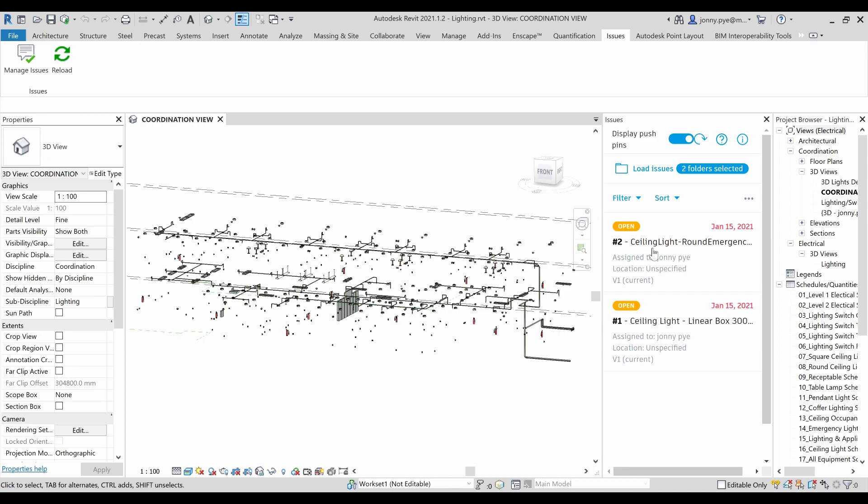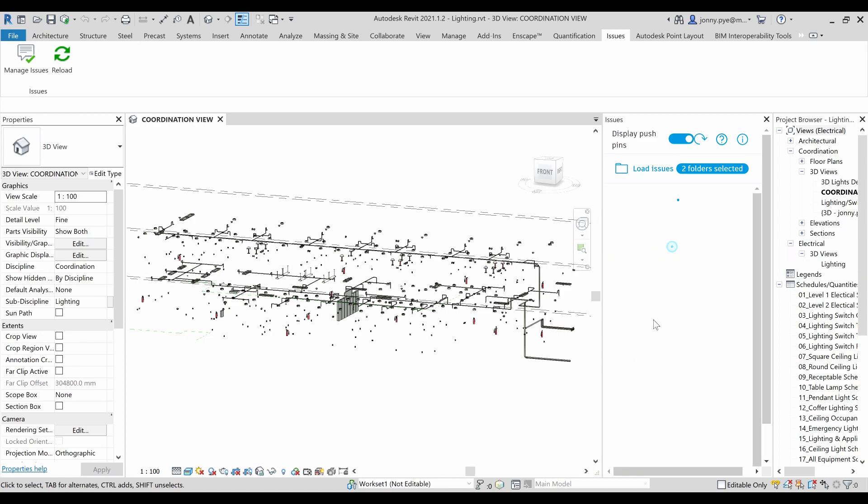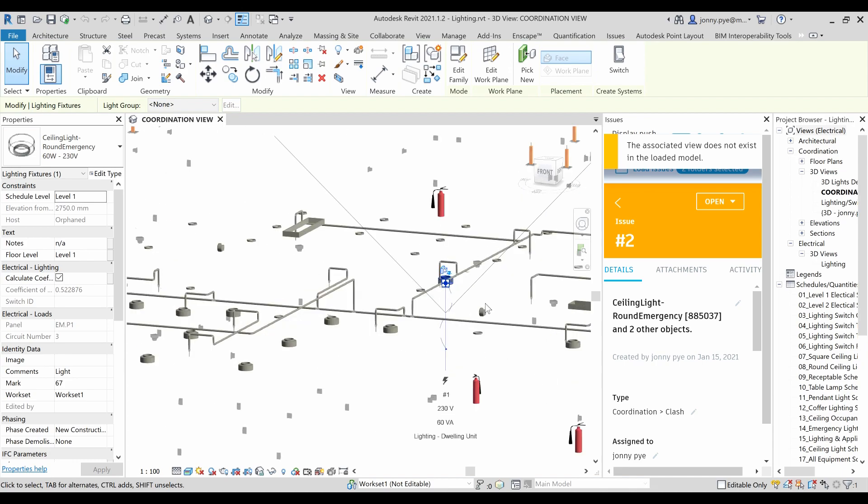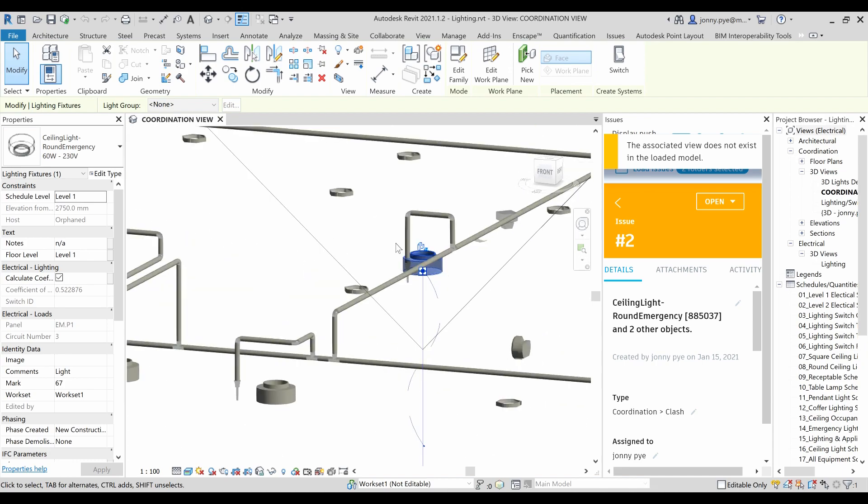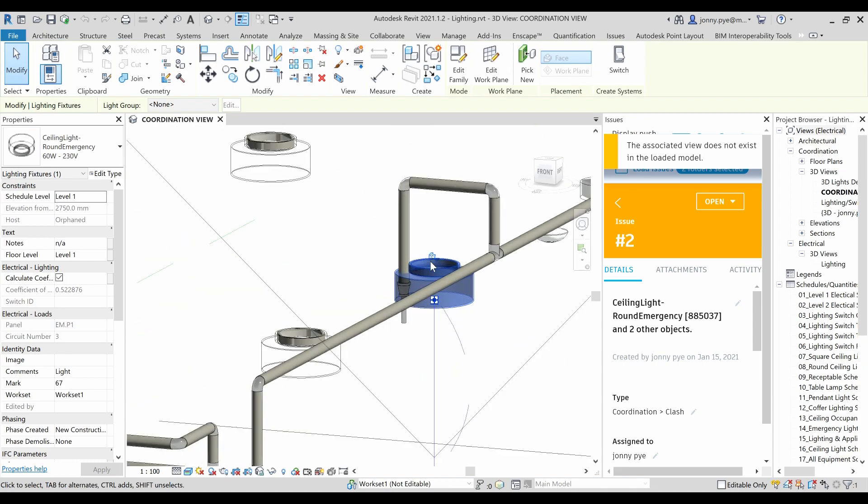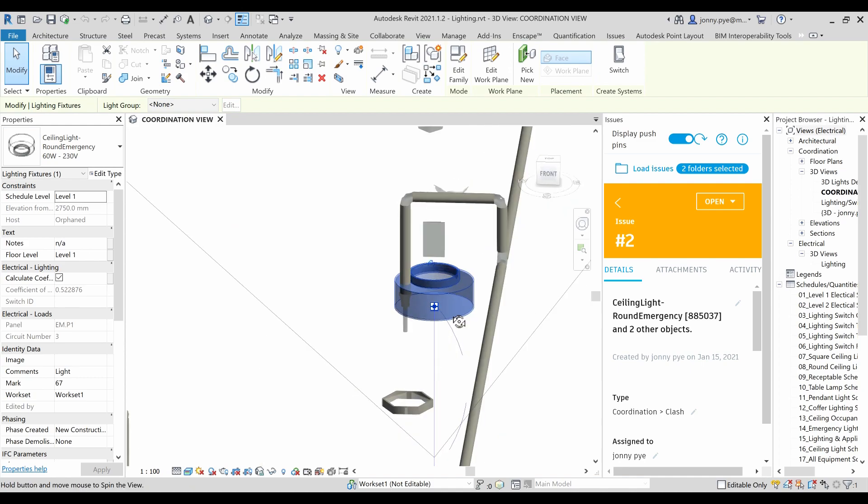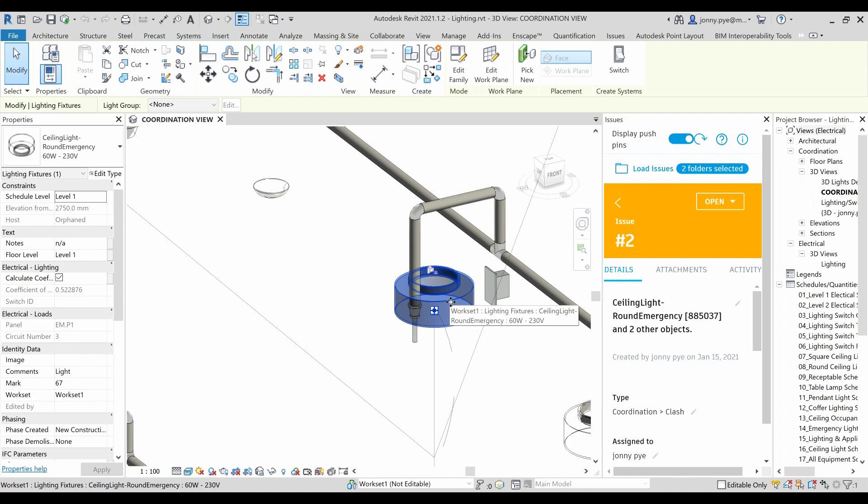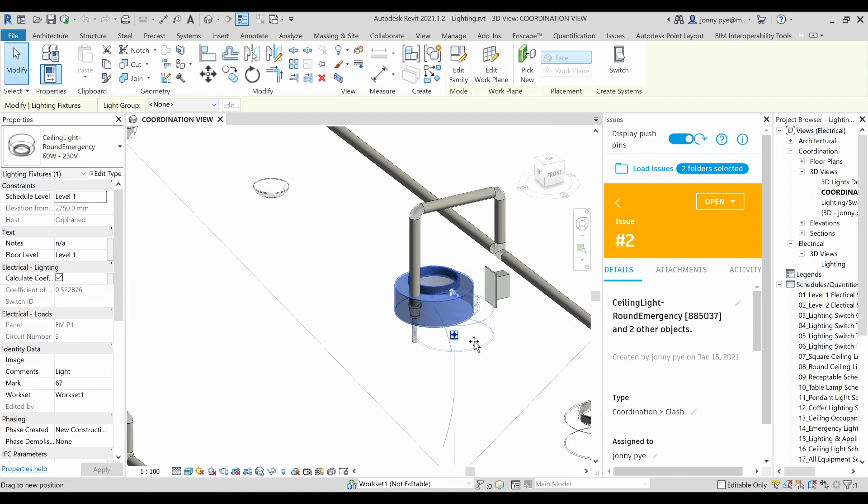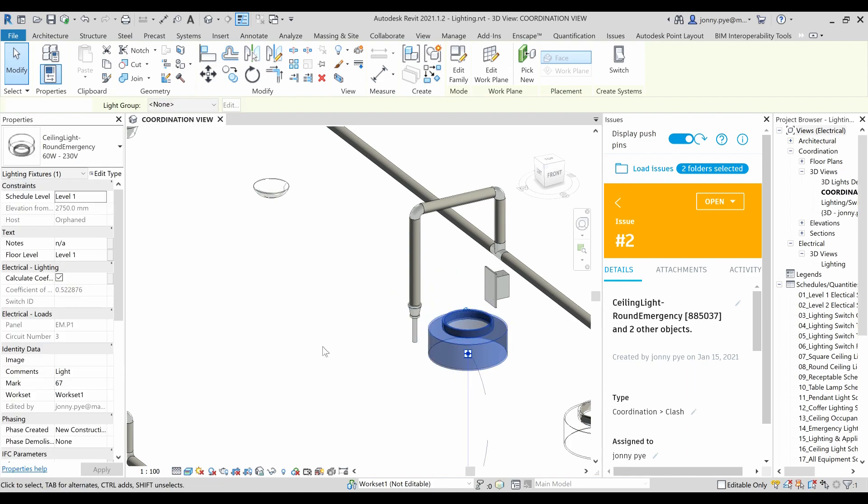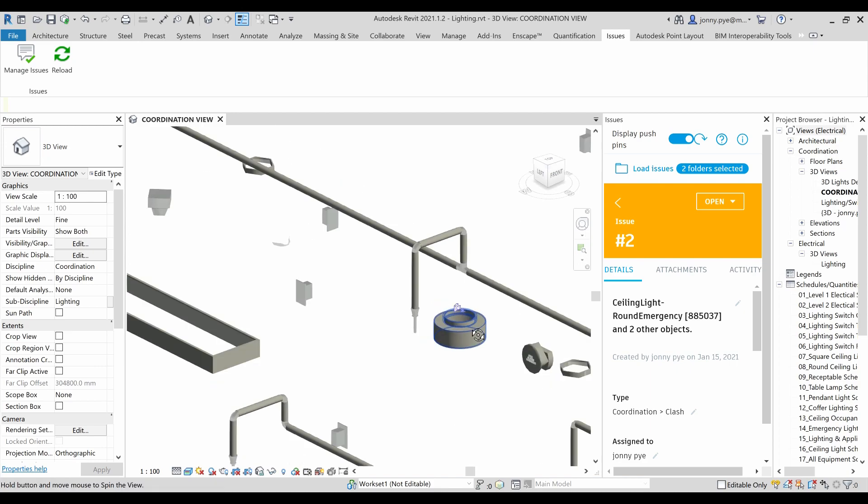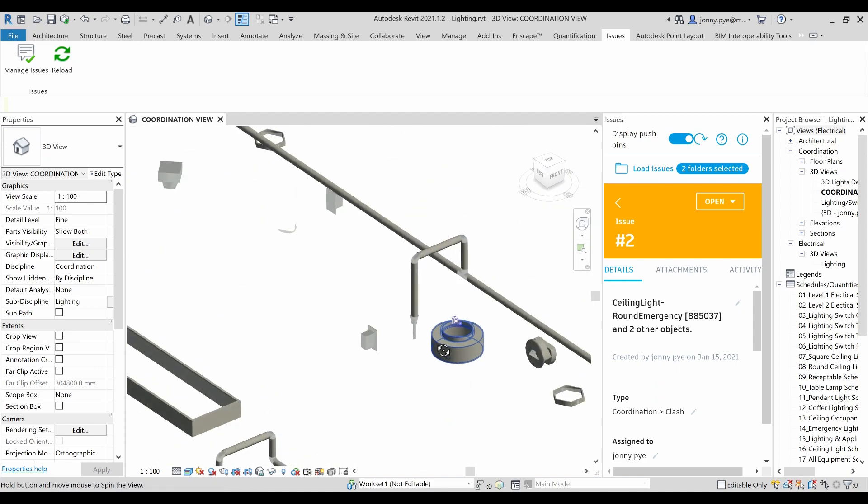The one that we just looked at was this ceiling light round here. So I can just select that and what Revit does in this case is it just selects that particular item that relates to this issue. And so what I can do here, I'm not going to be terribly design conscious about the way I move this.